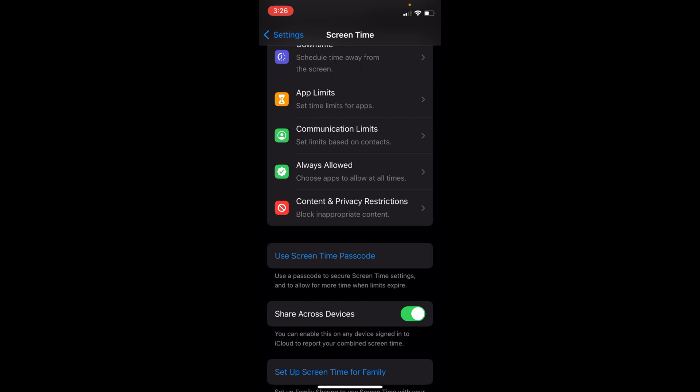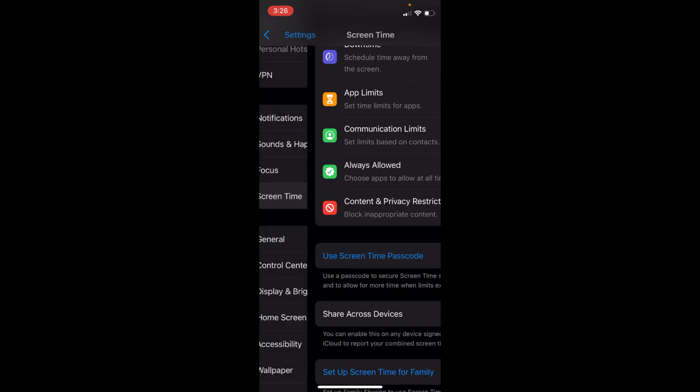And here you can see we have successfully turned this off. It might ask for your Apple ID, so in case it asks, simply go and enter that. Once you have turned Screen Time Passcode off, go back.